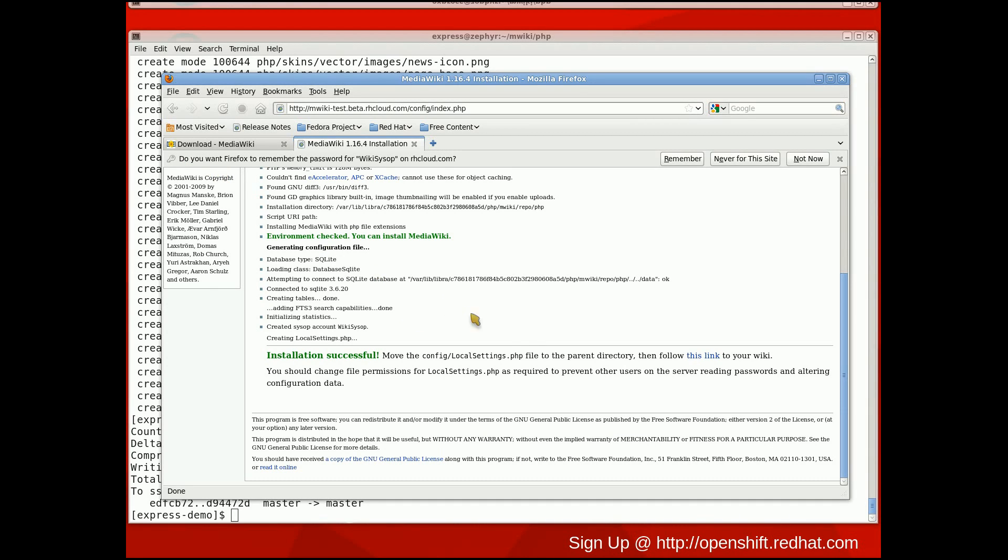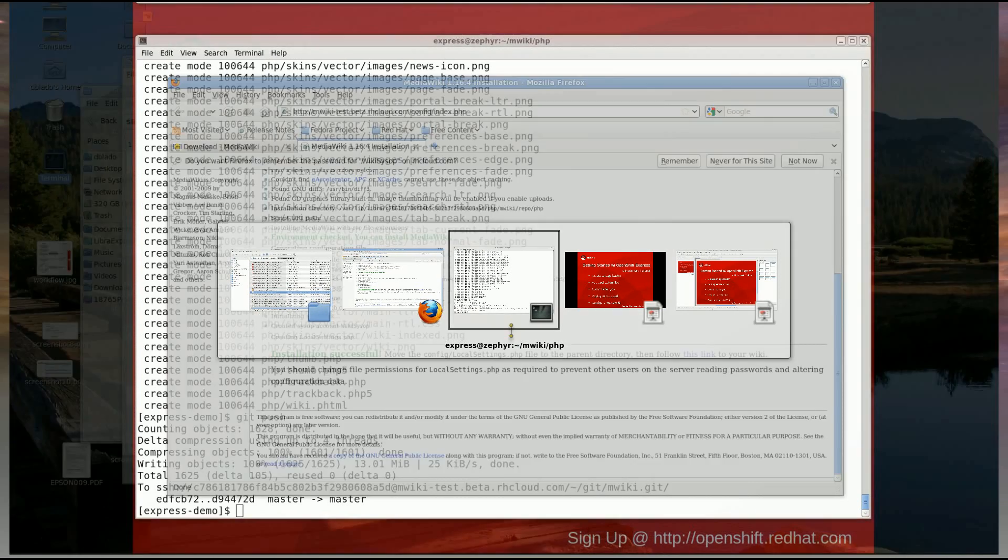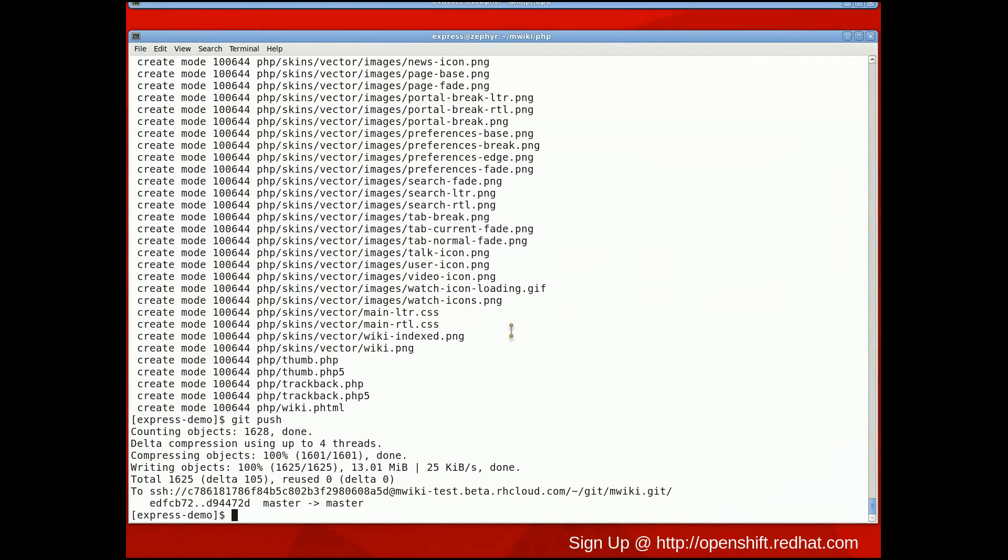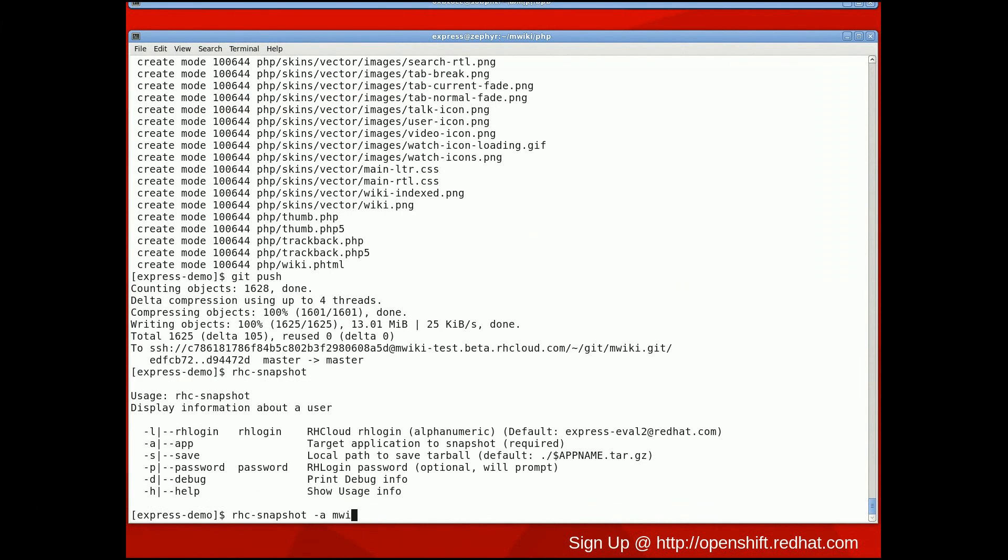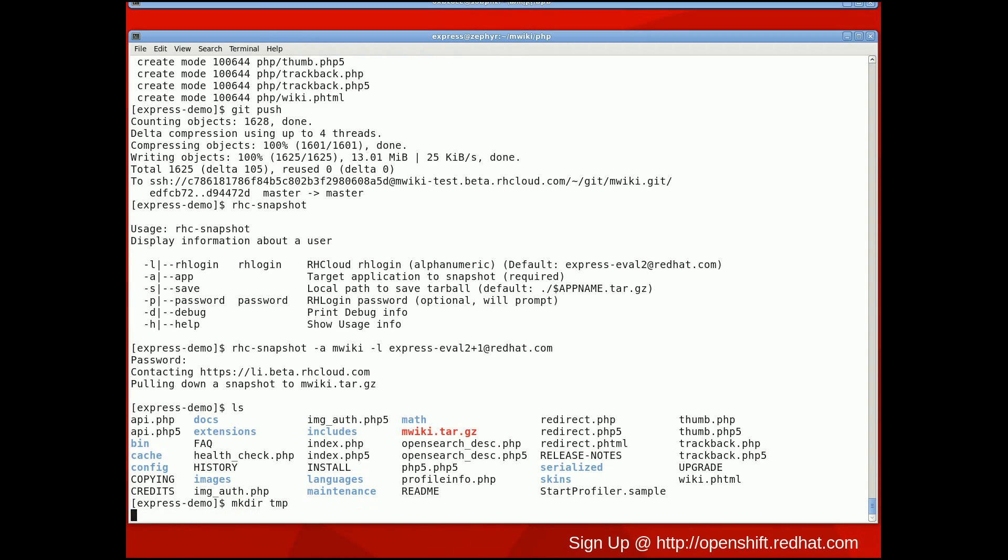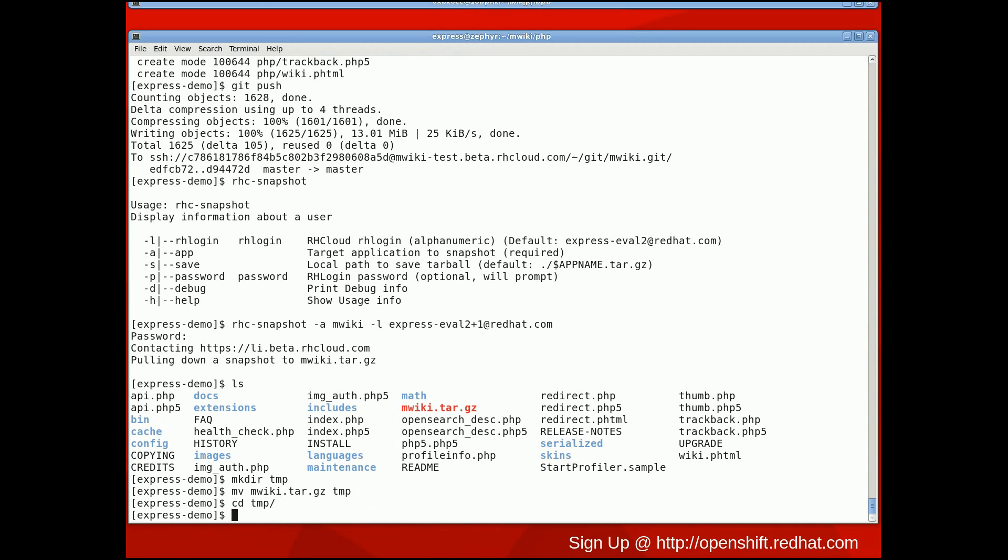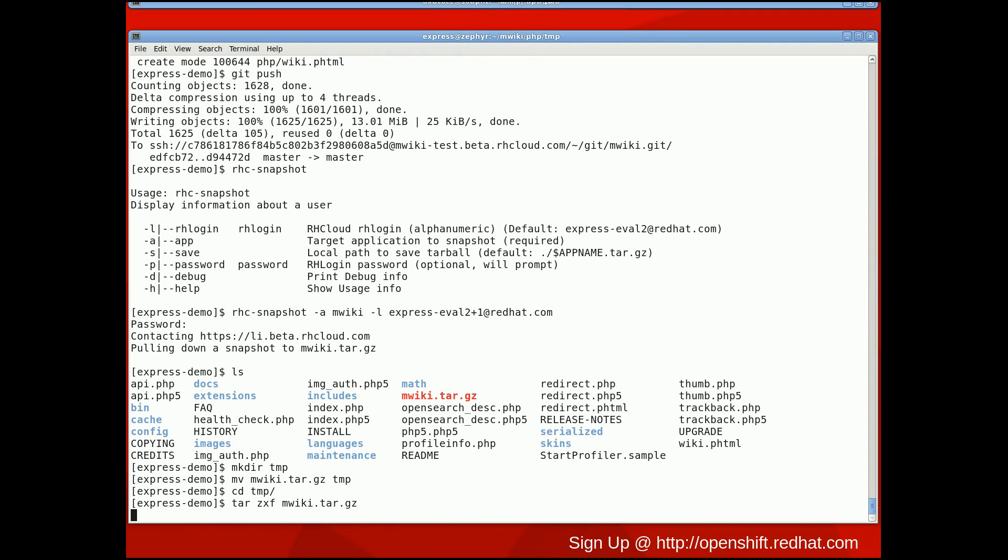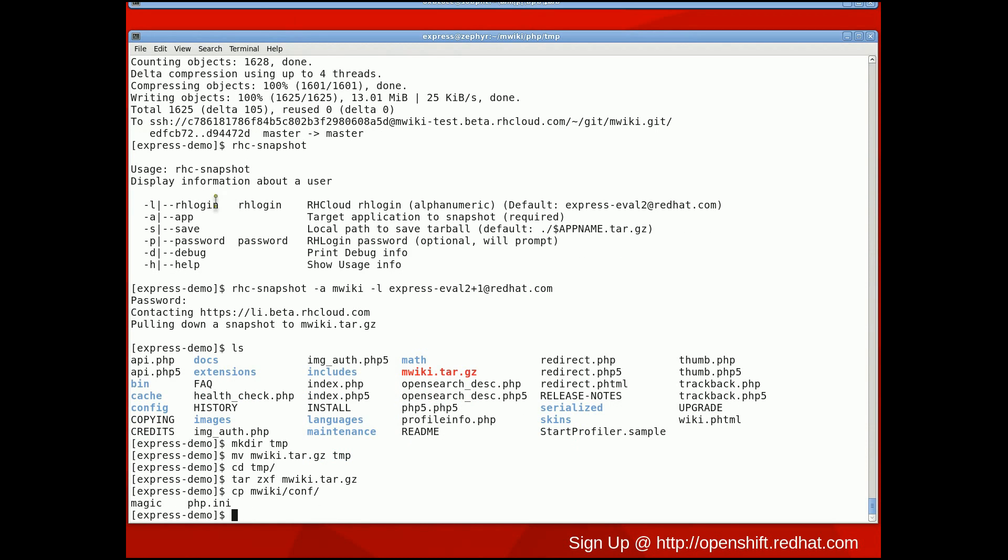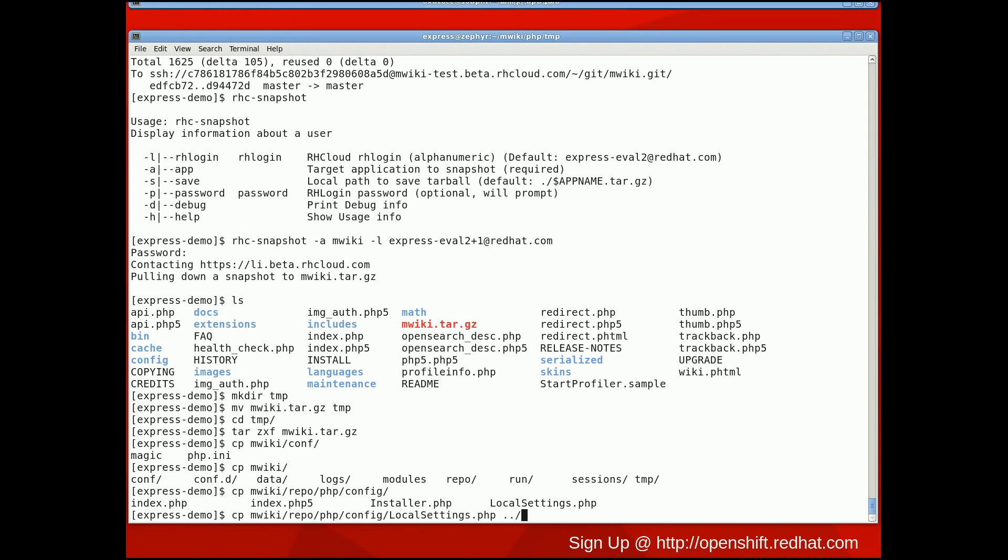The best way to access this file is by using the rhc-snapshot client tool to download the entire MWiki application. Once the file is downloaded, I'm going to extract it to a temp directory and then copy the local settings.php file to the right location. In this example, that location is just up one directory from the temp directory I created.